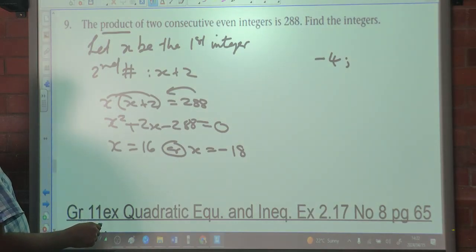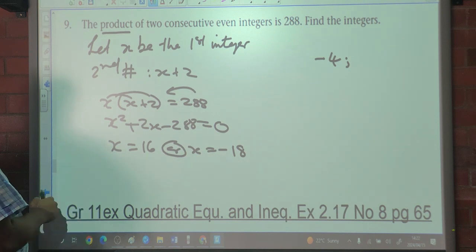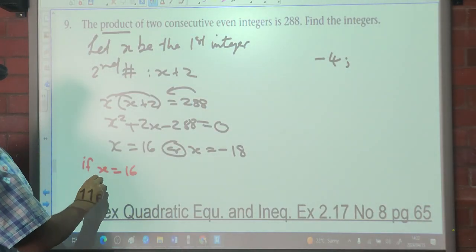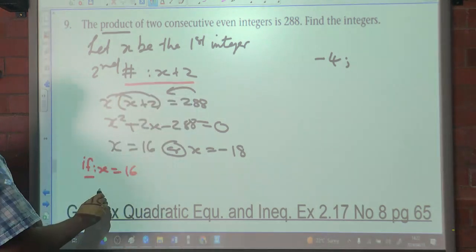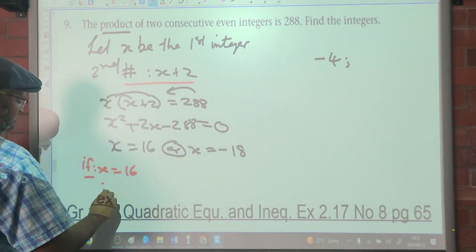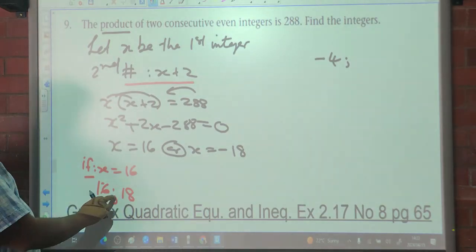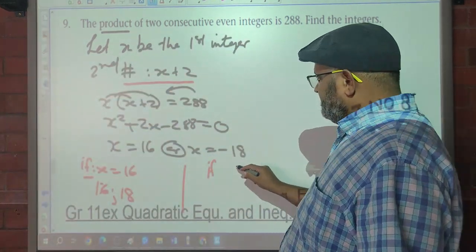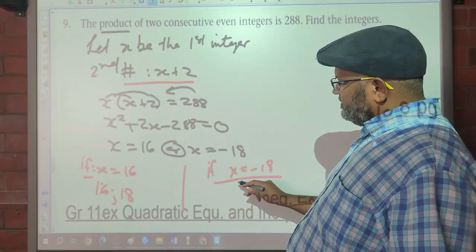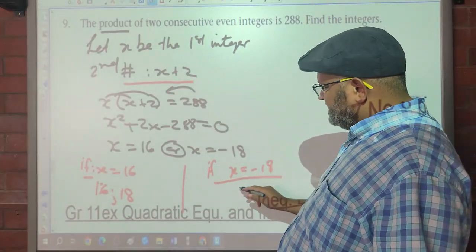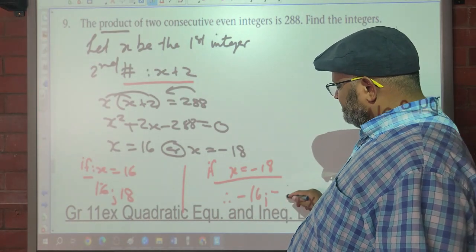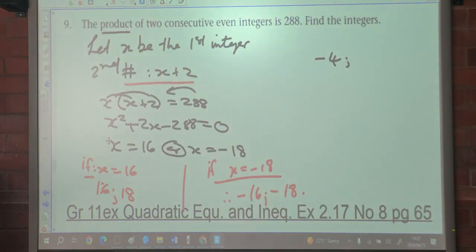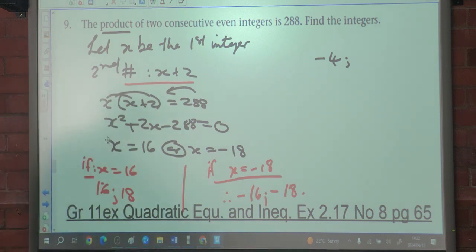So if X equals 16, the two consecutive even numbers are 16 and 18. What is 16 times 18? 288. On the other hand, if X equals negative 18, then negative 18 plus 2 is negative 16, so the numbers are negative 16 and negative 18. What is negative 16 times negative 18? 288. Do you understand?